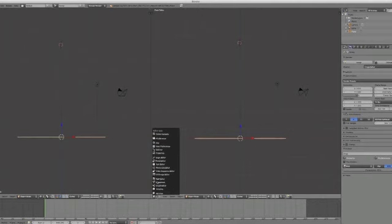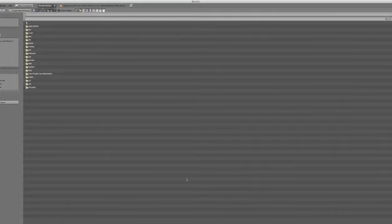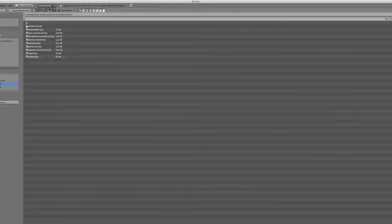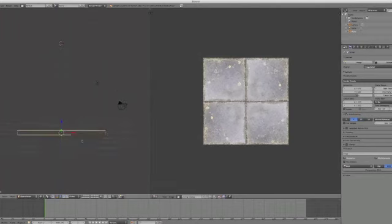And I'm going to go into my UV image editor. I'm going to open up the tileable texture that I've just created, which is called Paving Set. Open that up, and that's the paving set that I just created.